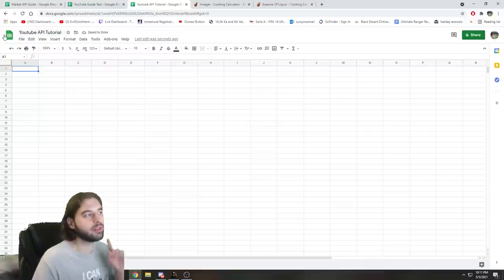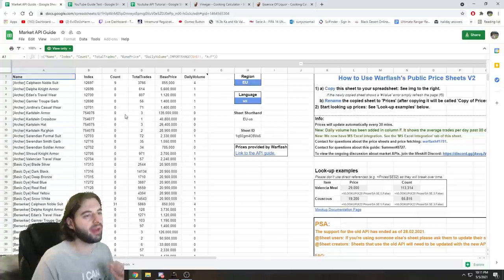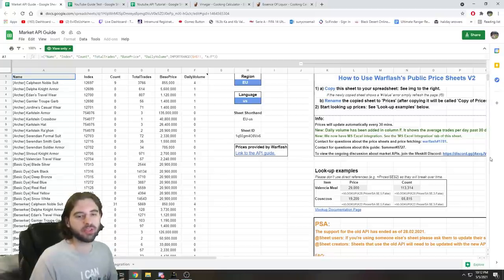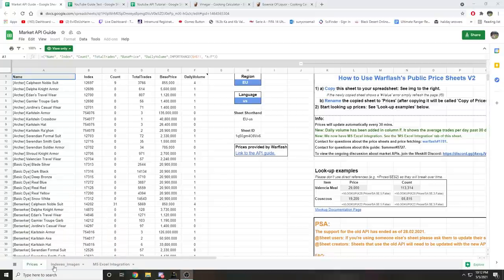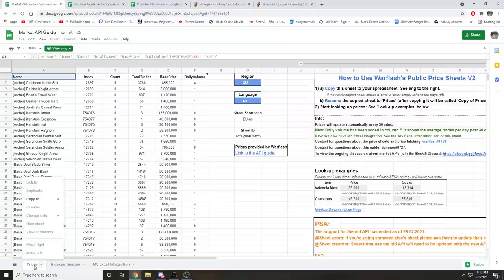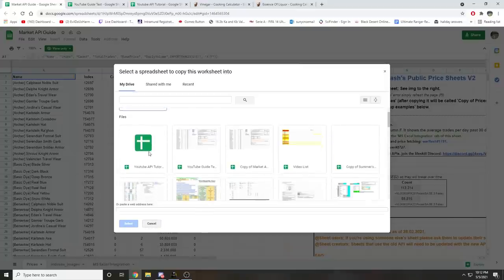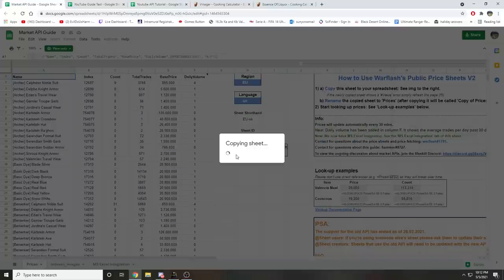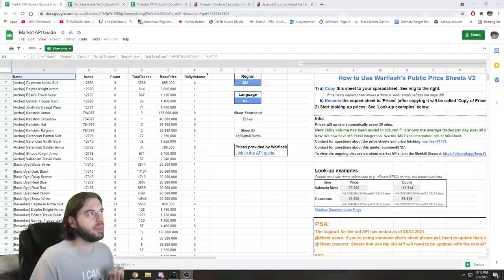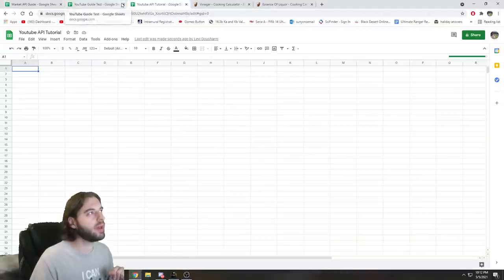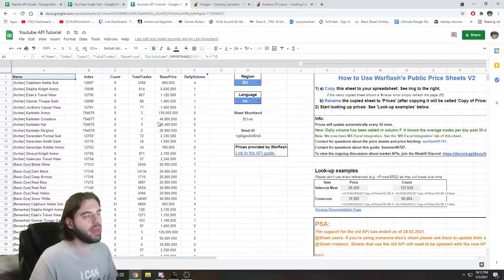The first thing you need to do with this spreadsheet is copy in the Market API spreadsheet — also linked in the description below. It's super simple: go to the bottom left corner where you see the option that says Prices, right-click it, and you'll see an option that says Copy to Existing Spreadsheet. Search through your pile until you find YouTube API Tutorial, hit the like button, it'll copy the sheet and it'll be ready to go. If you then go over to the YouTube API Tutorial page, you'll see a blank spreadsheet as well as a copy of the API spreadsheet.